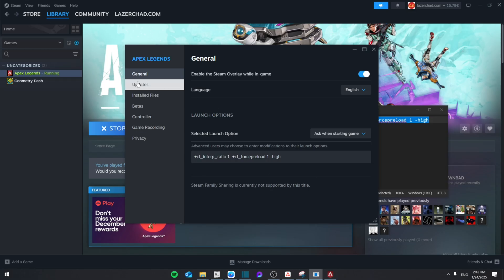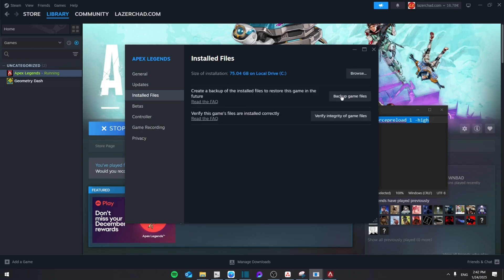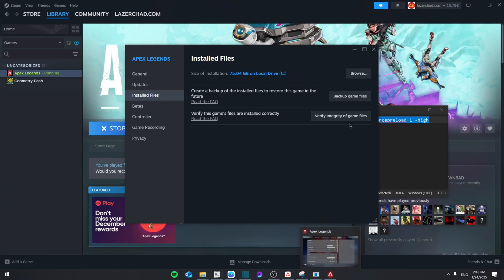Then from here, go to updates, then installed files, then back up the game files, and then verify the integrity of game files. Just make sure that you close the game before you do those steps.